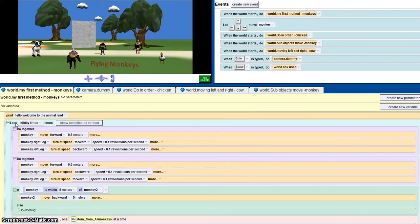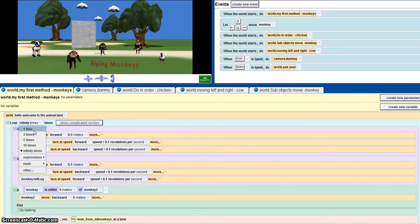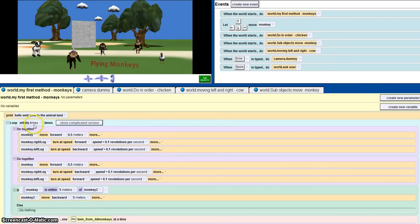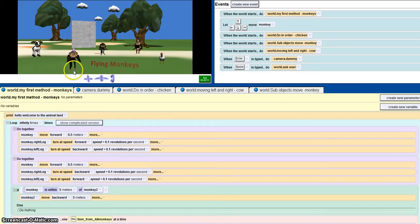I've used a loop, so what the loop enables you to do is repeat the code infinity times. You can set it to either two times or infinity times. Here I've set it to infinity times and used do together, so it enables the code to work together.